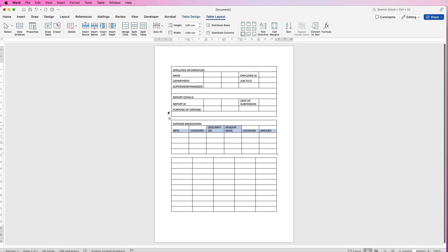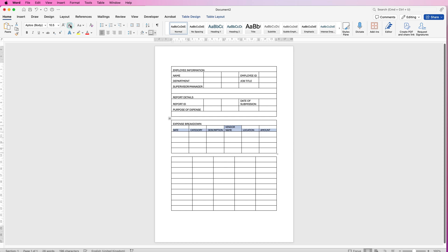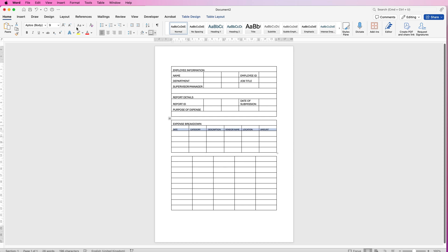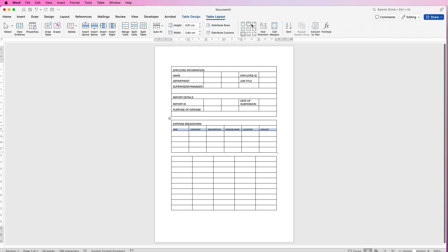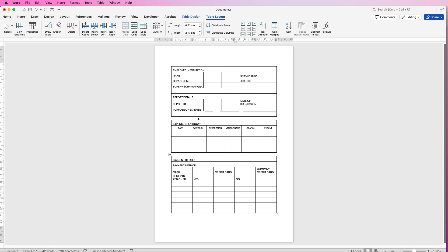If you want all the text to fit, select everything, go to the Home tab and use Decrease Font Size — as you decrease the font size you'll see they all fit. Then go to Table Layout and use the centre alignment tool. I'll go back and align everything else in a minute, but first we're going to get all the information in. So again I'm going to merge this row and then carry on entering my text.